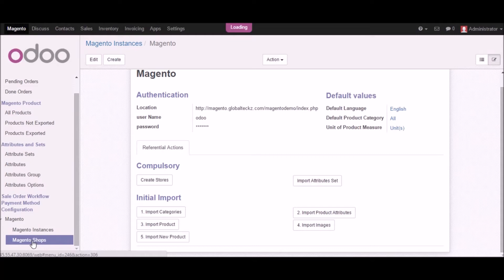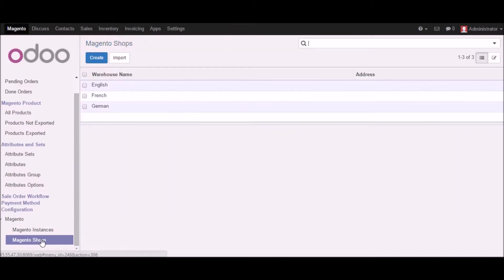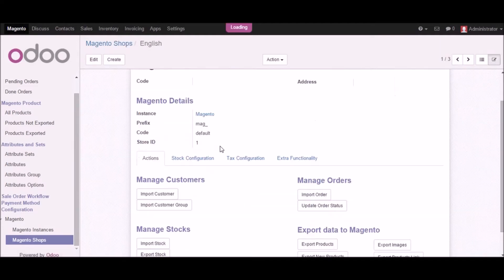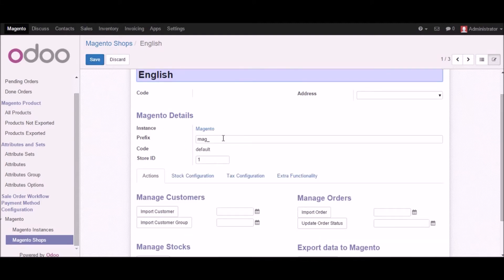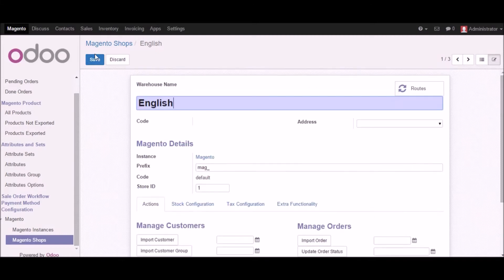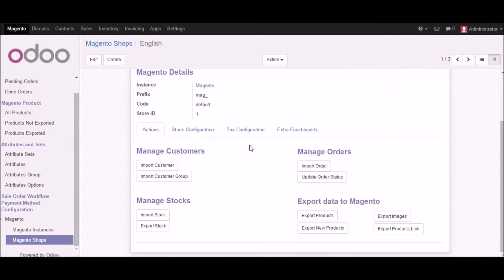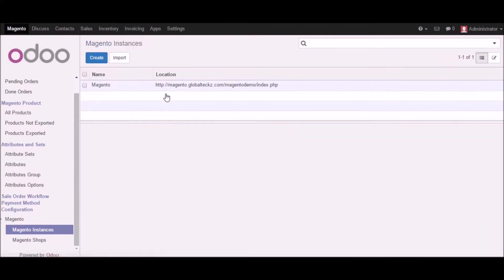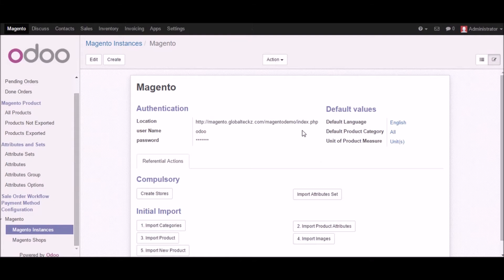The stores have been created. Let's go to Magento shops — here you can see that we have three stores created from Magento into Udo. If I click on one of the shops I will get more information about it. You can see different details and information, and there are many things you can manage like customers, orders, and so on.